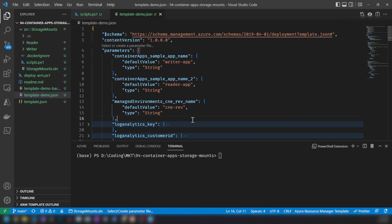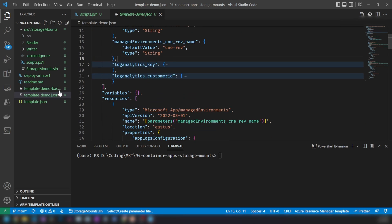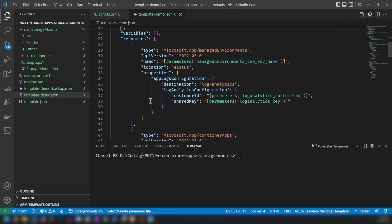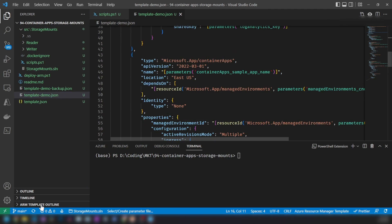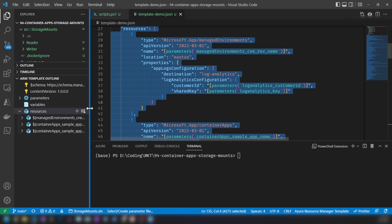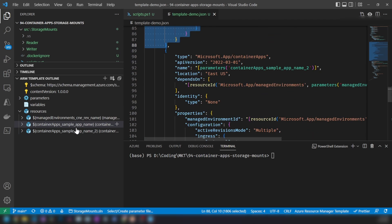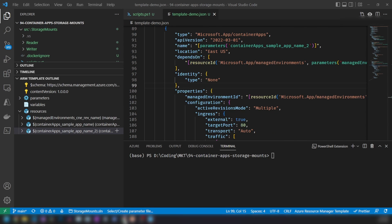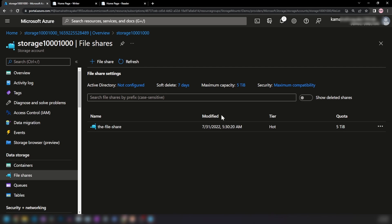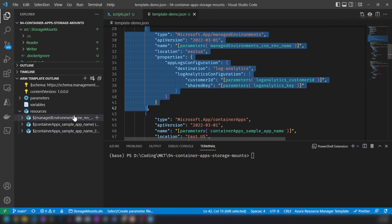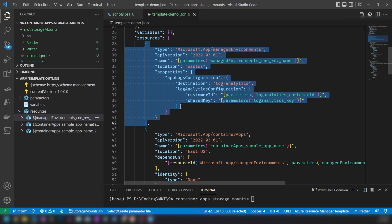Let me switch to VS Code. In this series we've been using the portal UI, ARM templates, and Azure CLI to create container apps. In this video, we're going to deploy the container app using an ARM template. The template has a few resources: a managed environment (the Container Apps environment) and two container apps — the Writer application and the Reader application.